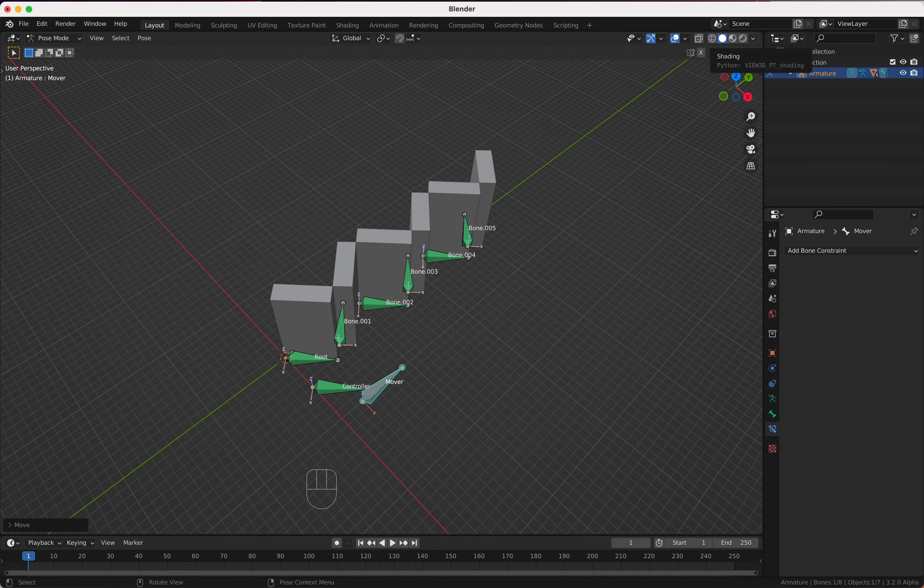I don't like controlling it by rotation — I prefer to move it. That's why I have the 'mover' bone. We do the same as before: XYZ Euler, lock the rotation, and just allow location movement. I think it's Y, so pressing G I can only move on Y. That's perfect.